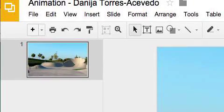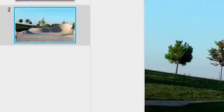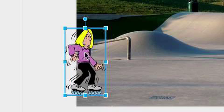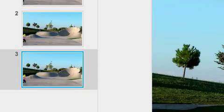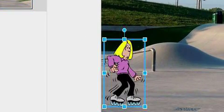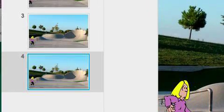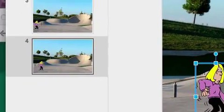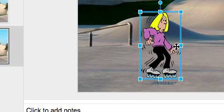We learned in previous projects that we can select the slide and duplicate it by holding the Command button and pressing D. That will duplicate the exact same slide and now I'm able to move her slightly. The less I move her, the more fluid the motion will be when the presentation or movie plays. So I move her slightly, go back up, duplicate another slide, come down, and move her a little bit more. The faster she goes, the more I move her; the slower she goes, the less I move her. You can see how this works — it's very quick and easy.